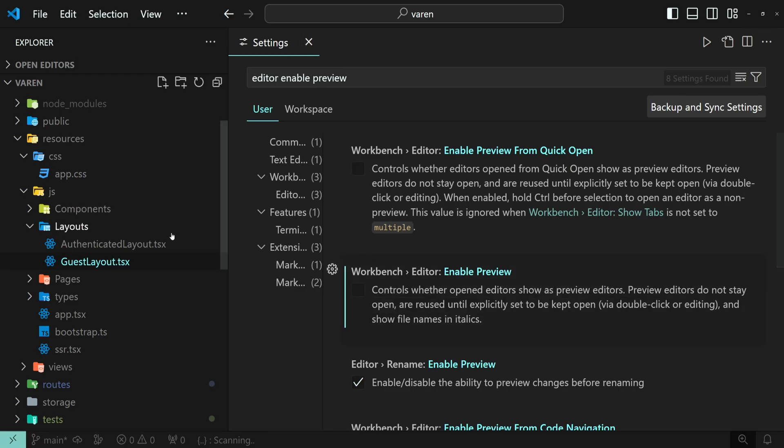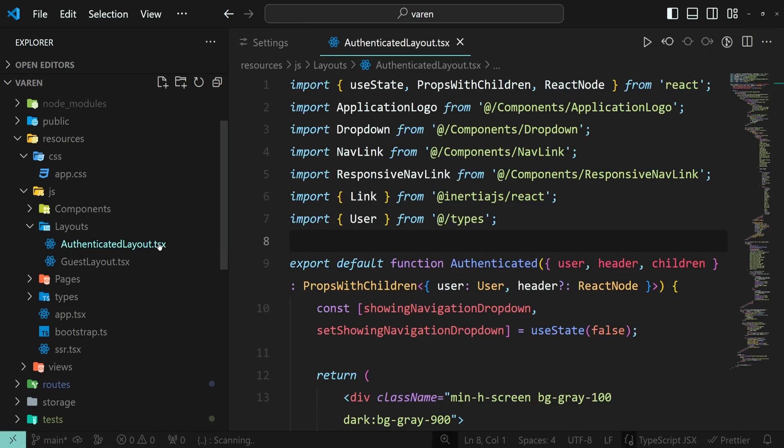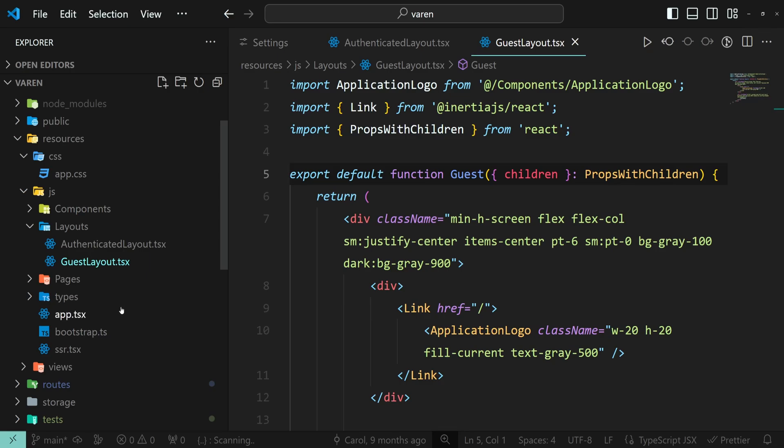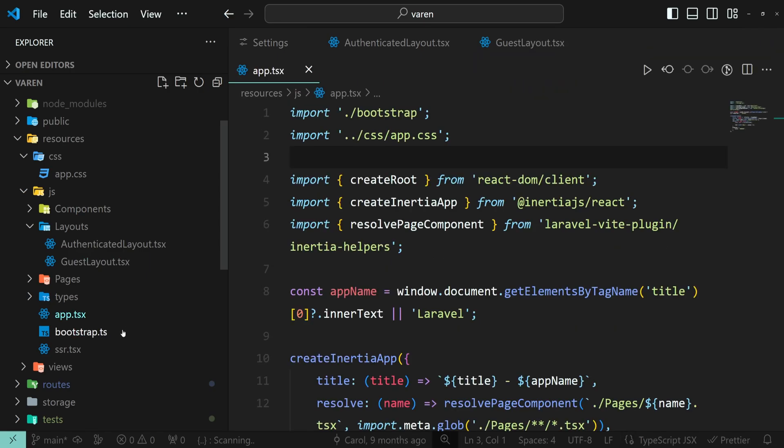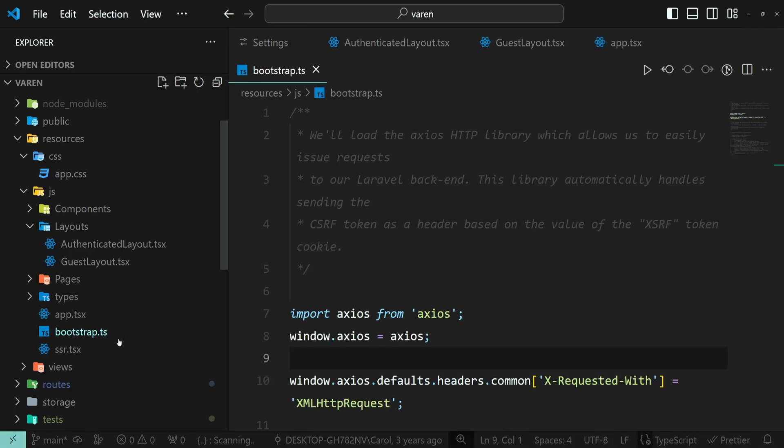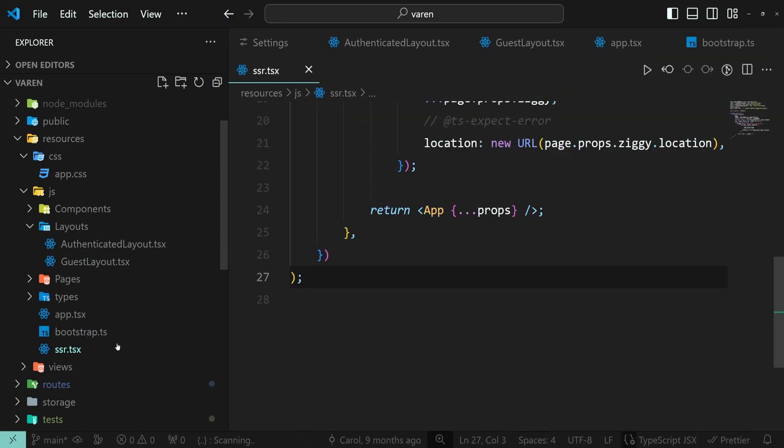Now, whenever you left click a file, it will open in a new editor and it will stay open when you click other files as well.